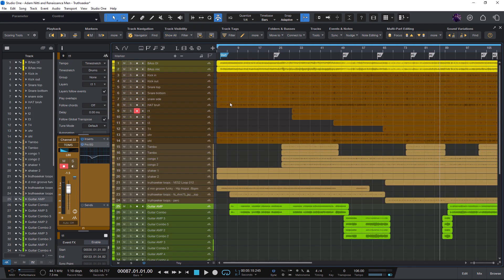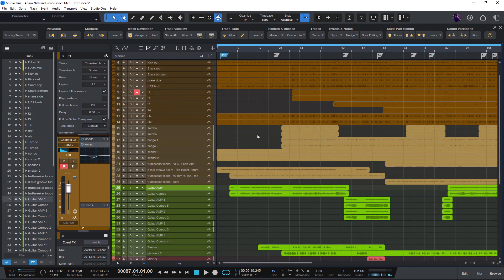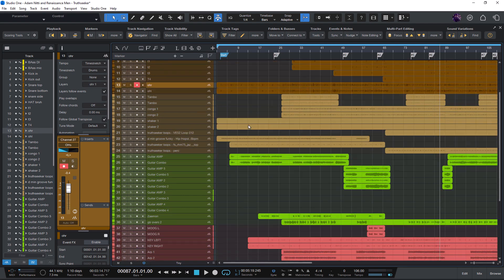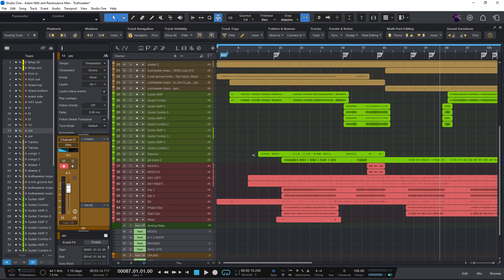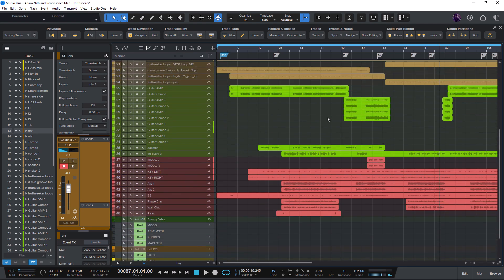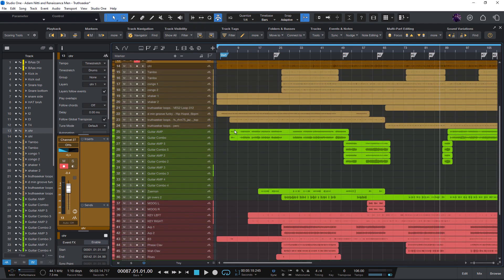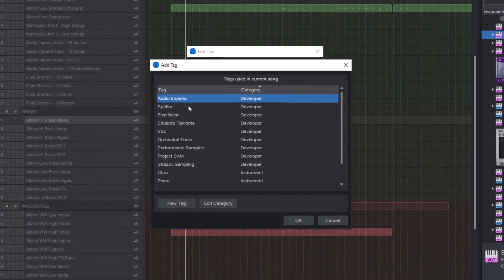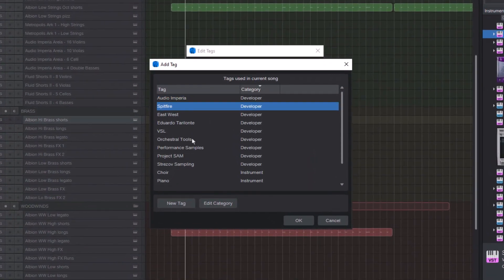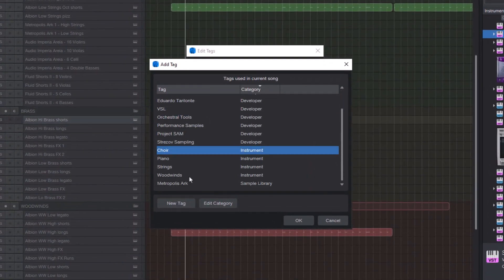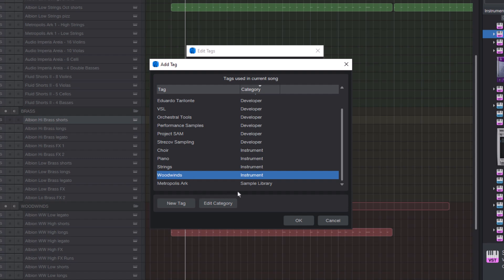That's useful, but the idea of tags is that you can filter tracks by things that are not in the name. And that could be anything. The instrument type, an instrument group, whether it's acoustic or electric, the developer of the sample library, or any custom category you come up with for your workflow.